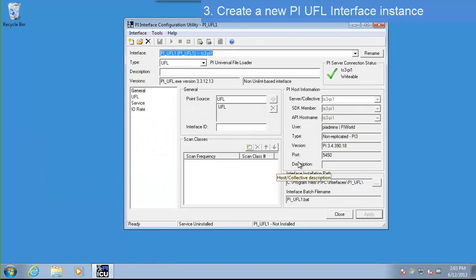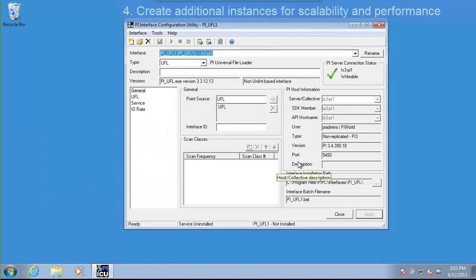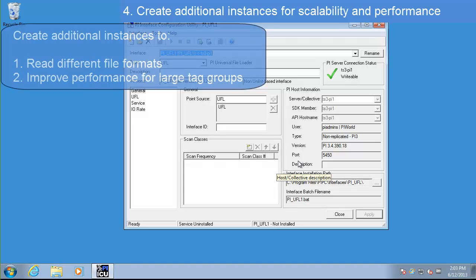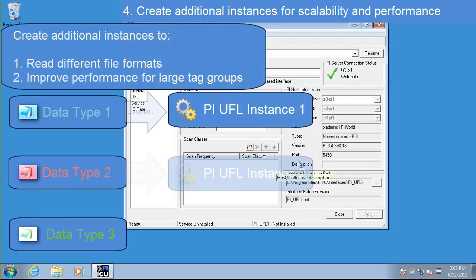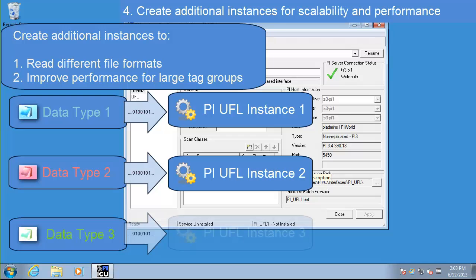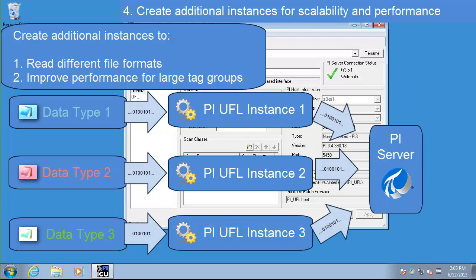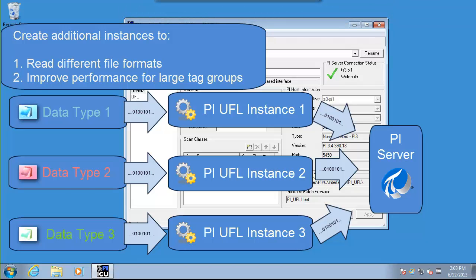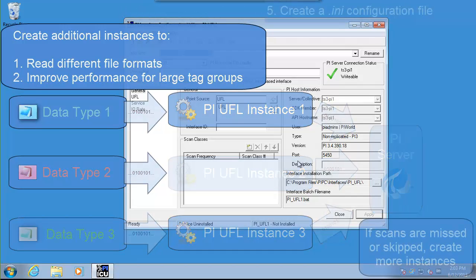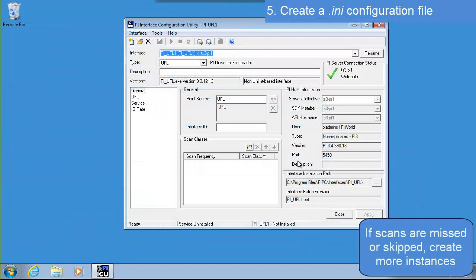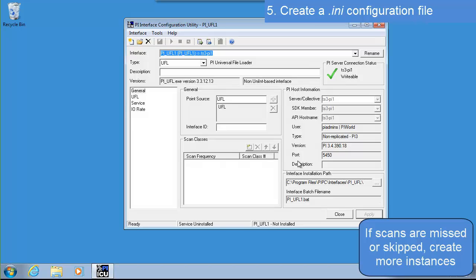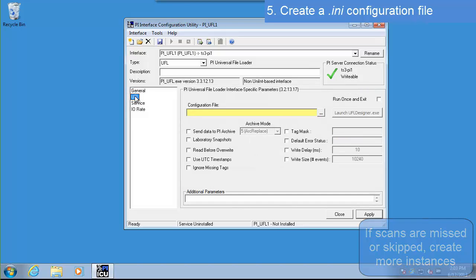We've now created a new interface instance. Let's start configuring. Go to the UFL tab on the left side of PI ICU.